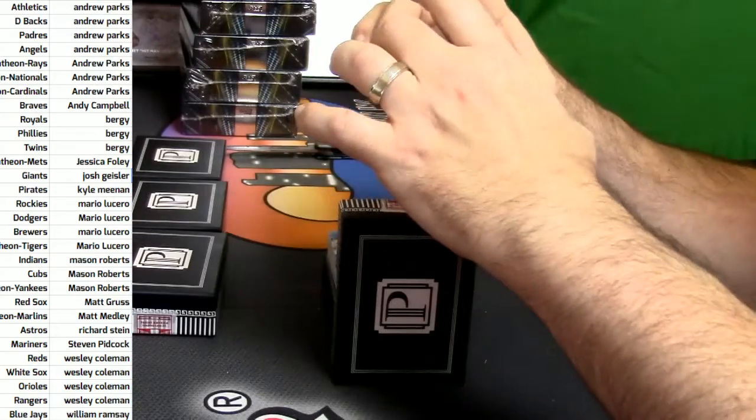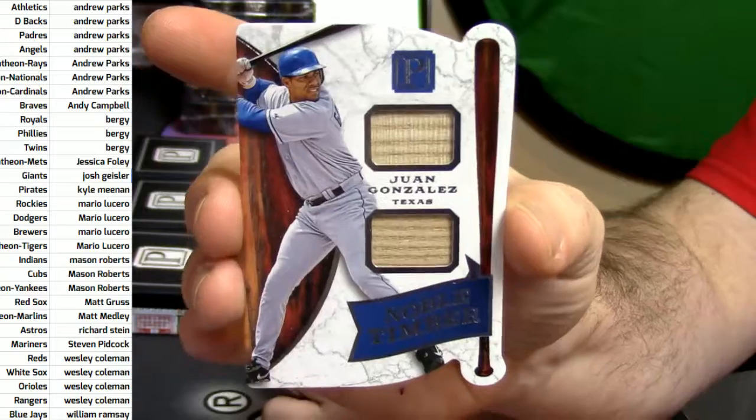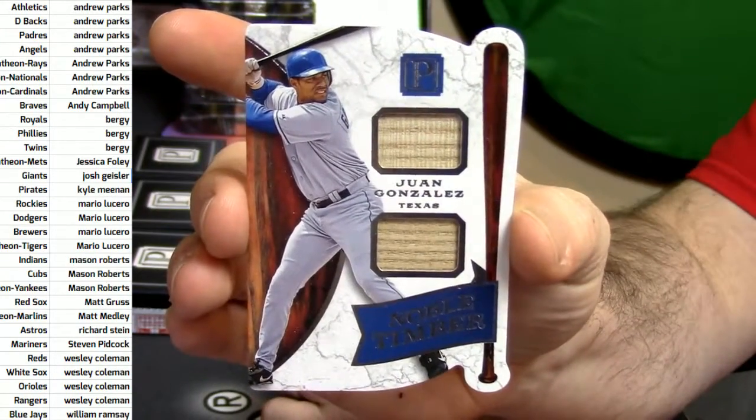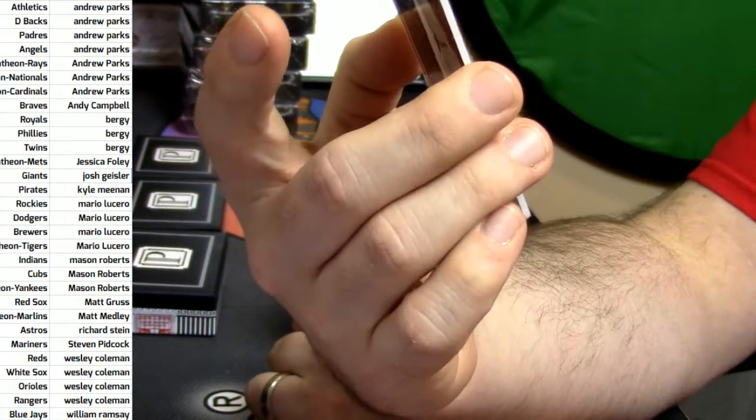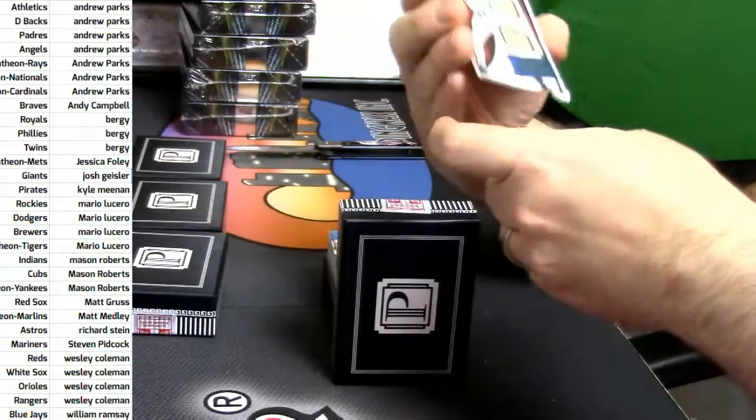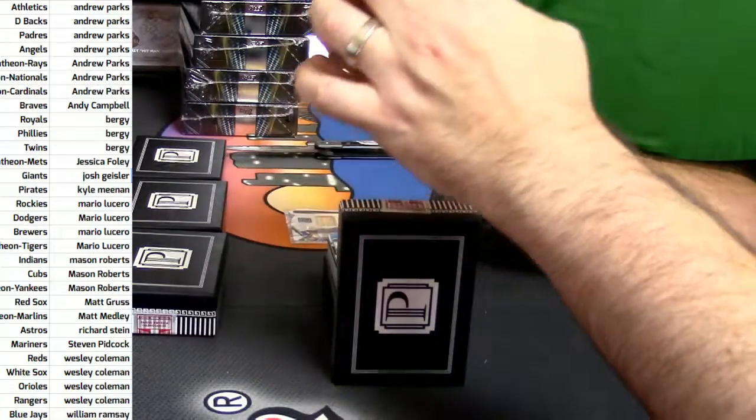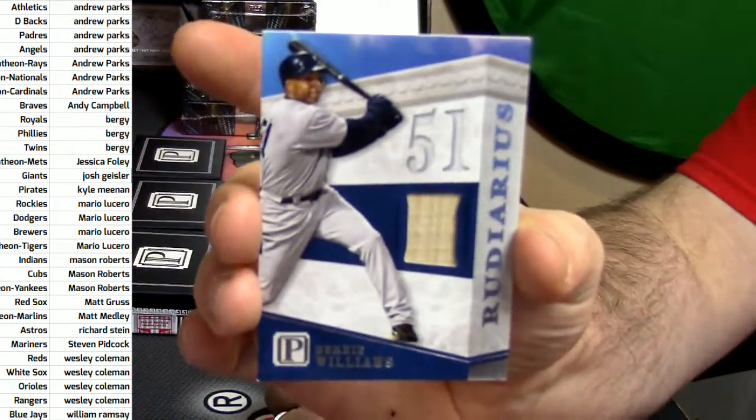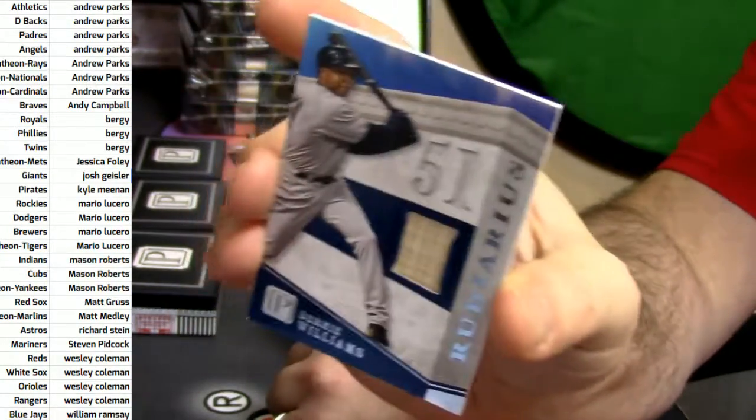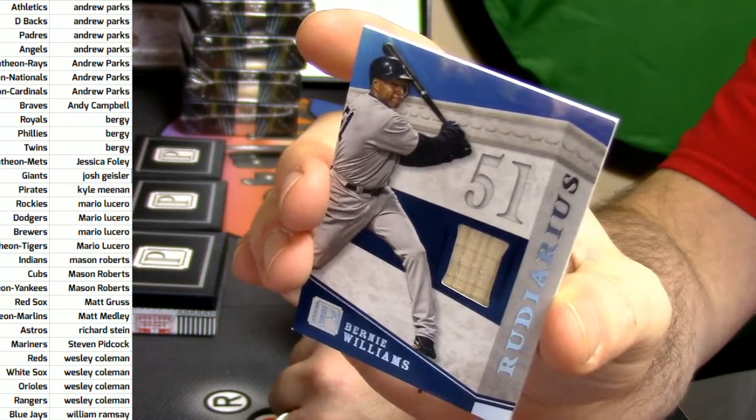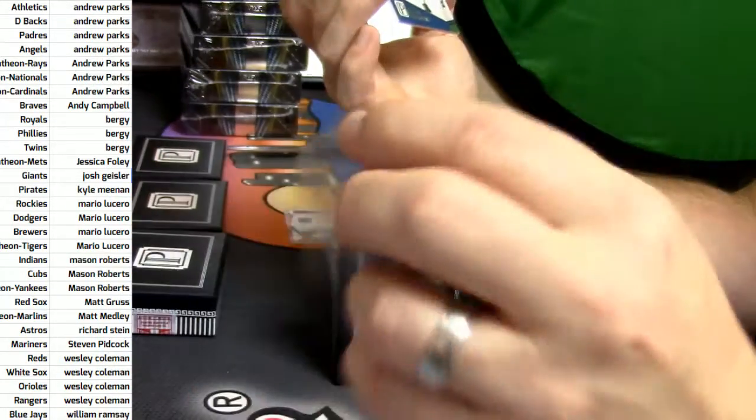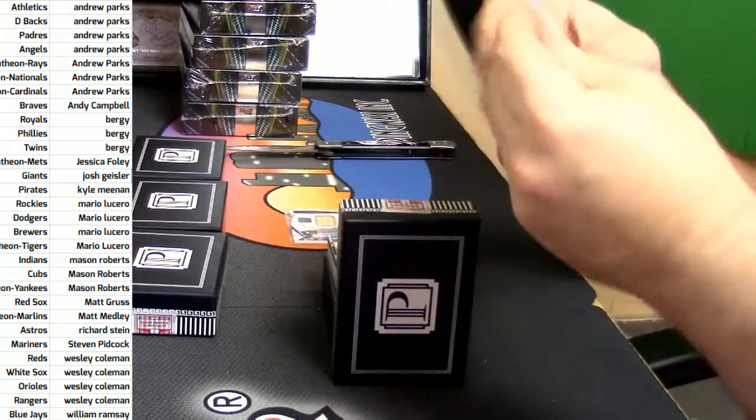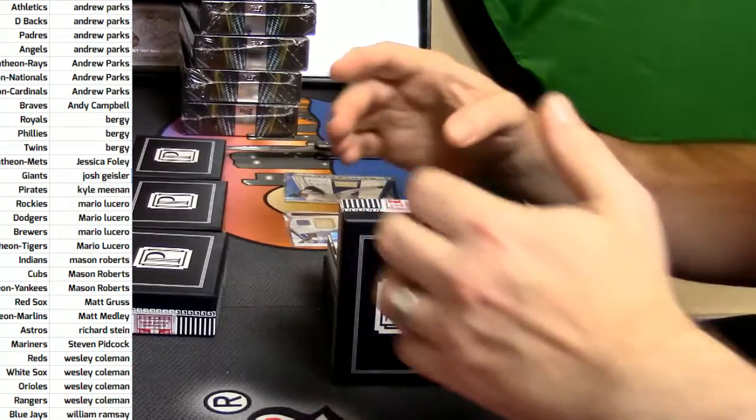I've never seen it, so this is going to be something for all of us. It is Noble Timber. It's die cut. It's a double. It is Texas Rangers' Juan Gonzalez. That's a nice, nice looking card. Interesting. Game used material even. Let's talk about the New York Yankees. I believe Bernie Williams. I believe Bernie Williams, probably. That's a 15 out of 99. That's a bat. I don't know. Rudy Arias? What is that?